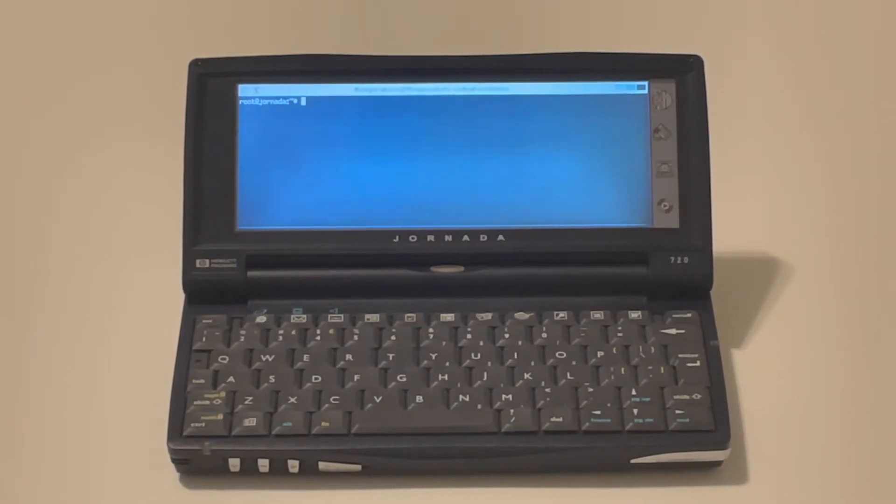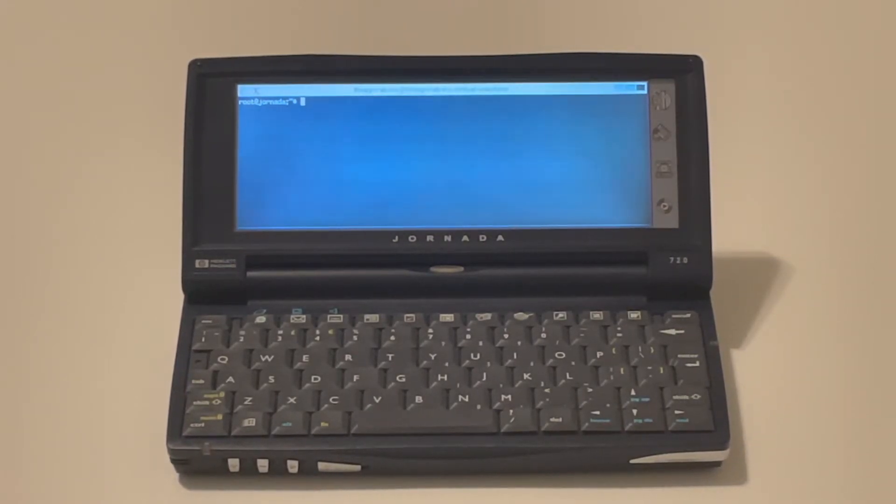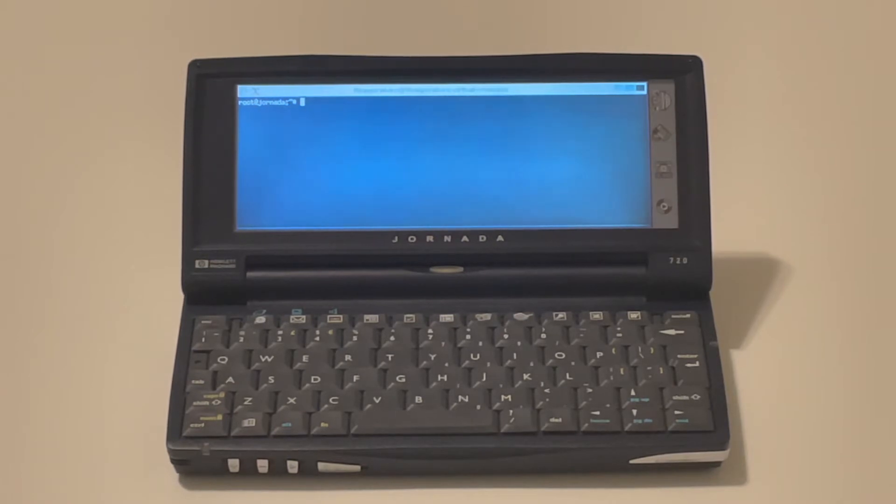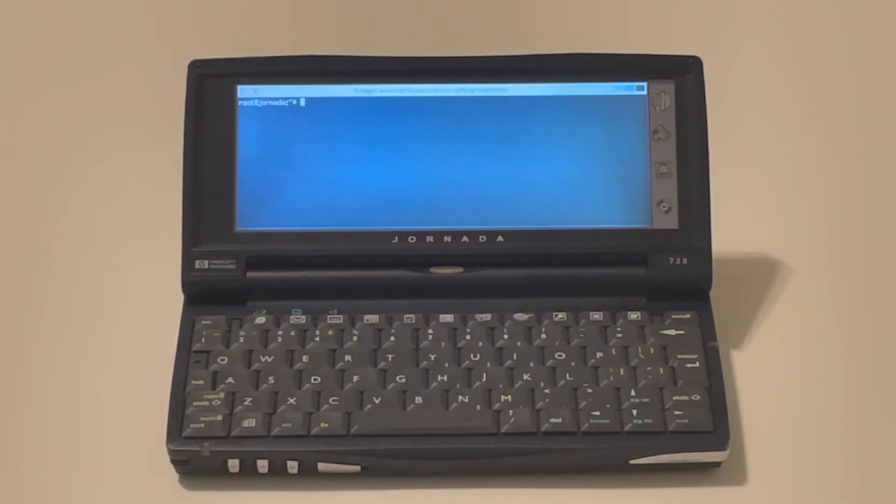Hi guys, on this video I wanted to show a software retrofit for the Jornada 720. This is one of my favorite devices of my collection.